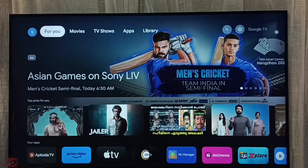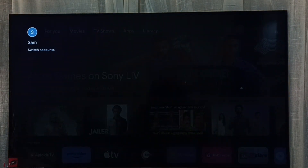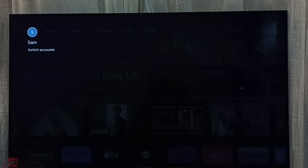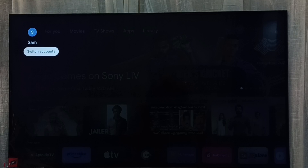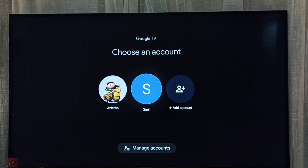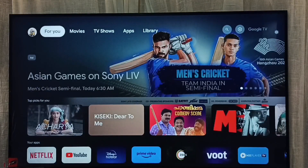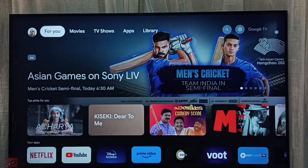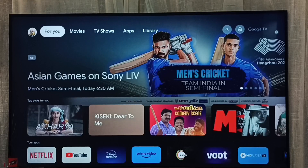Here on the top left corner we can see the accounts icon. We can see the currently active account is Sam. Here we can see 'Switch Accounts' — select it from here. We can also switch from here. Right now the active account is Sam, let me go to Angita. Select Angita. Done.